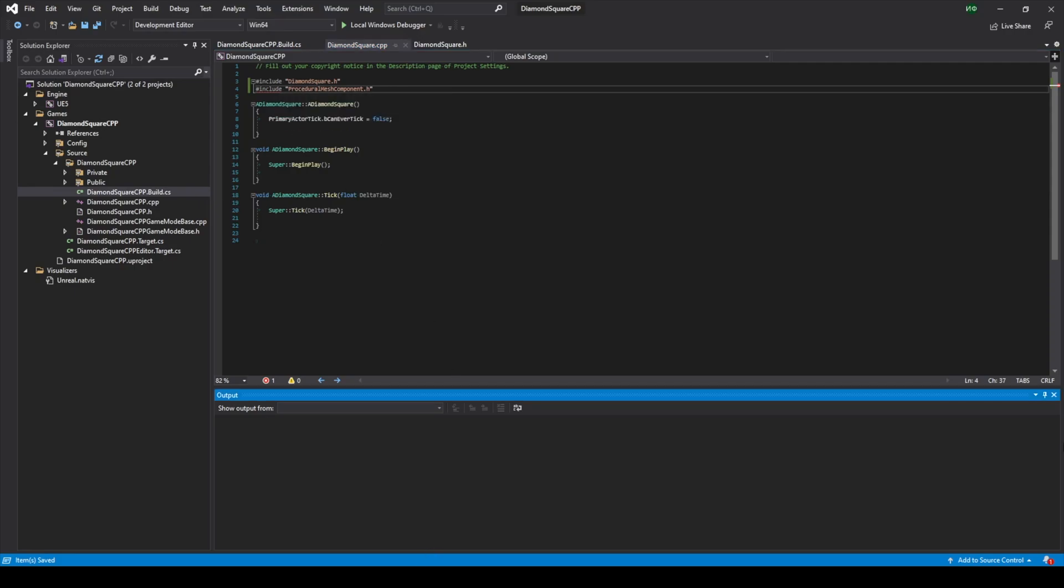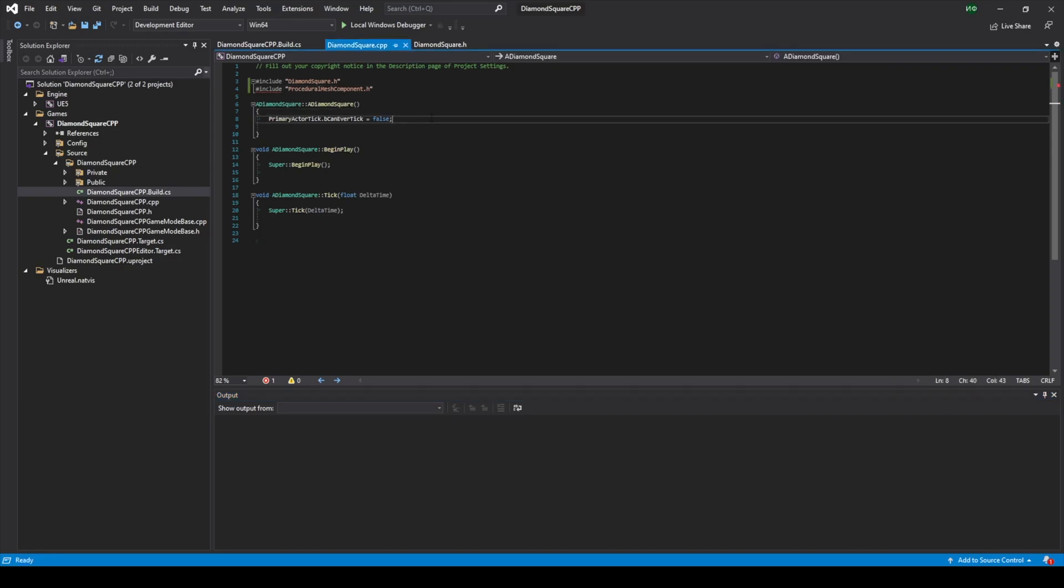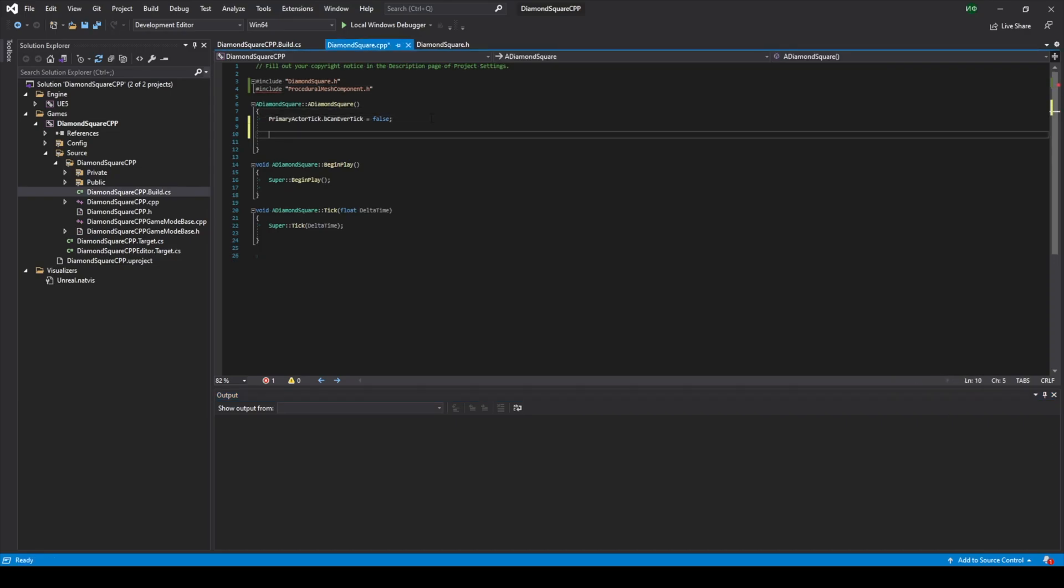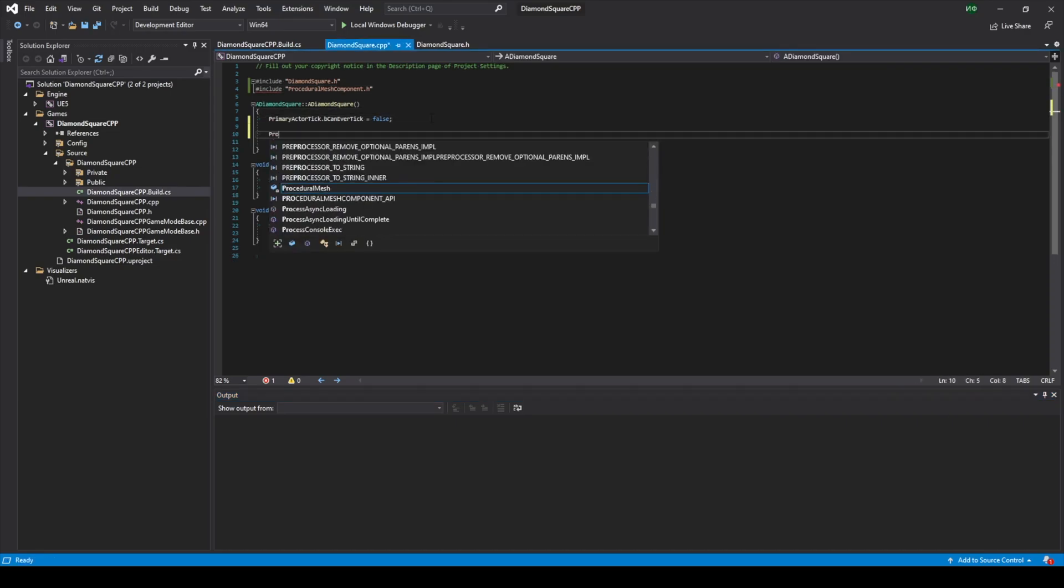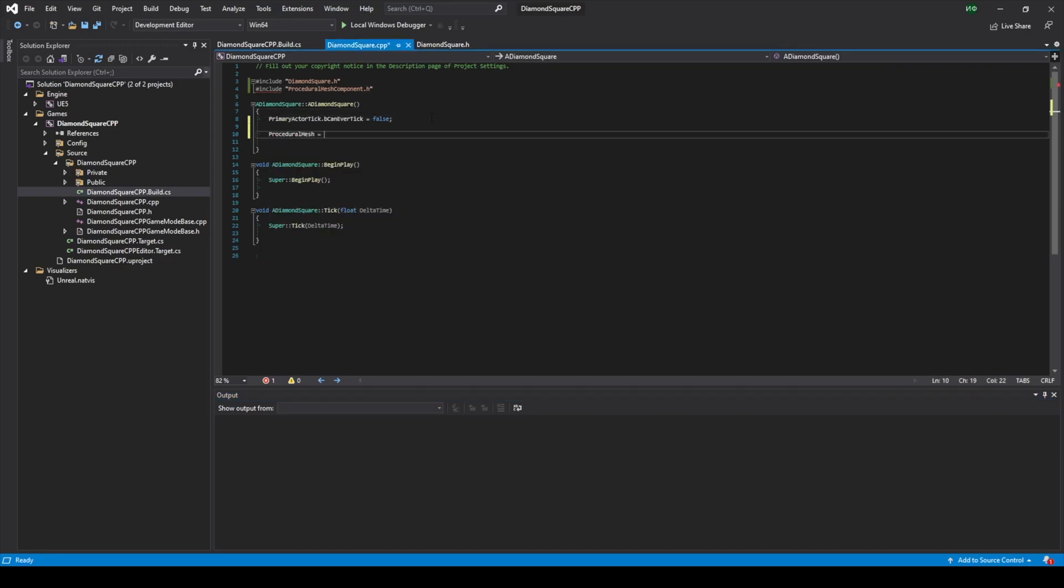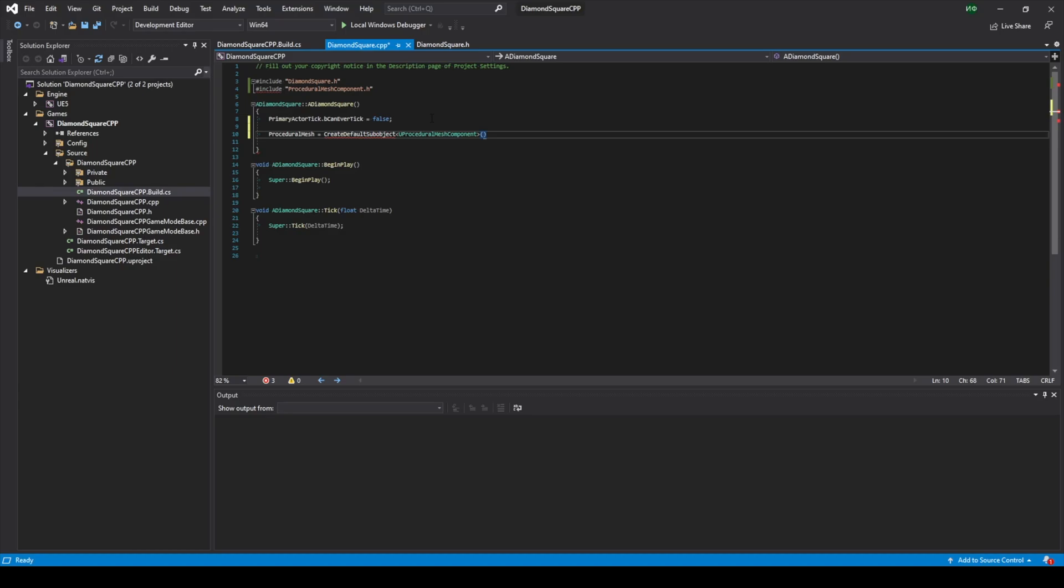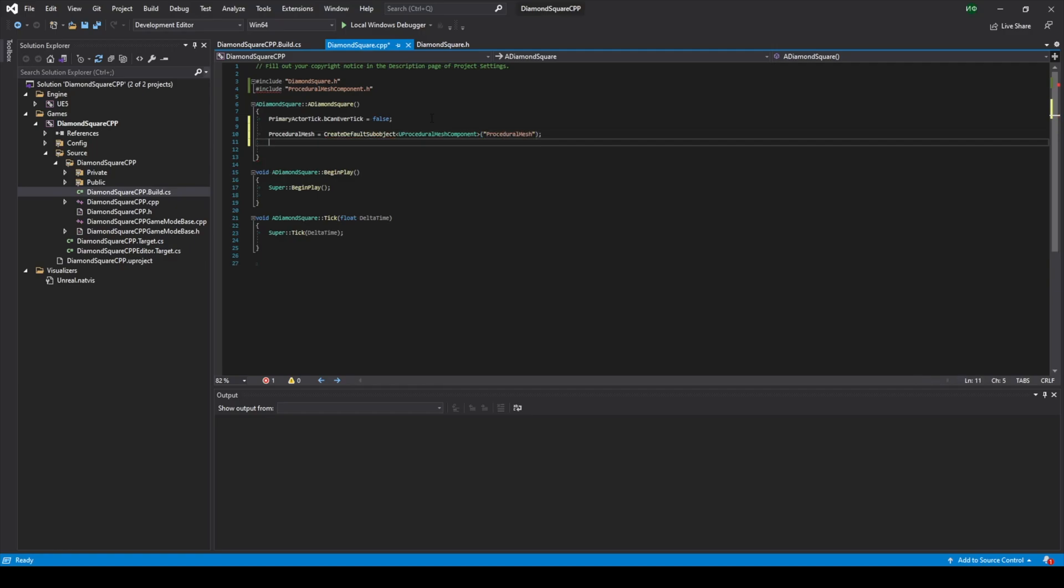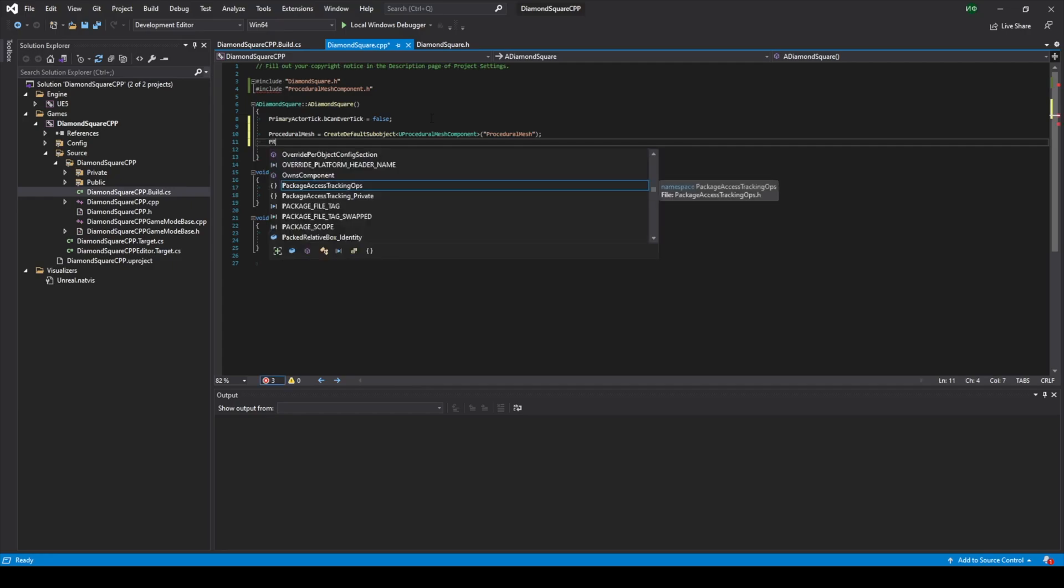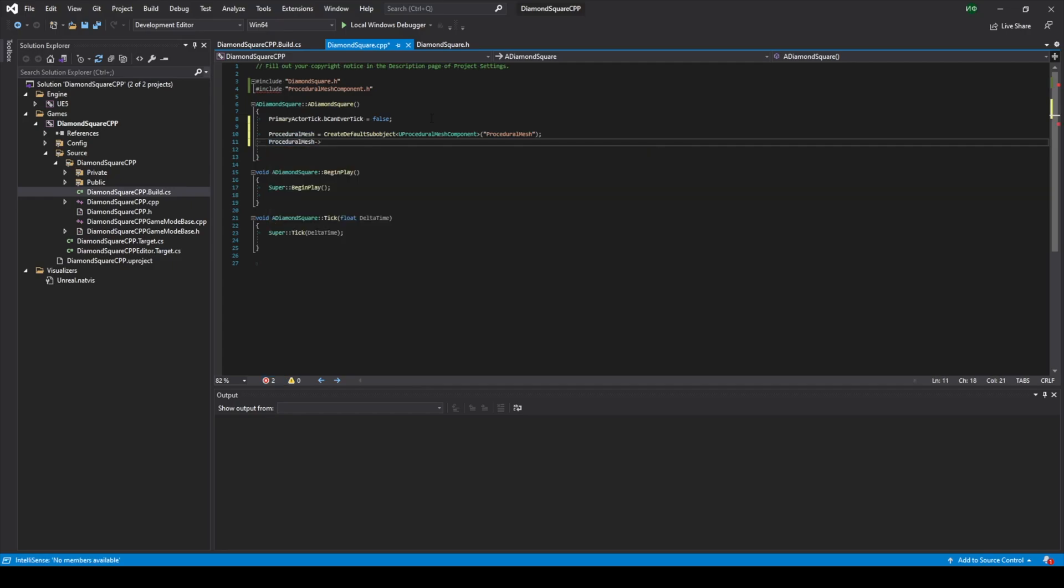Now we should go to our class constructor. Type proceduralMesh equals, call function CreateDefaultSubobject. Type is UProceduralMeshComponent. This function argument is name that will be displayed inside Unreal Engine, so I will just print procedural mesh. Then I type proceduralMesh again, call function SetupAttachment and for parameter I pass GetRootComponent function.